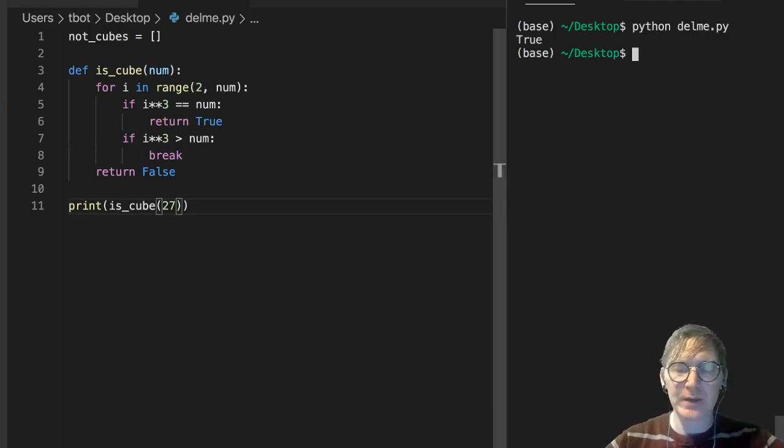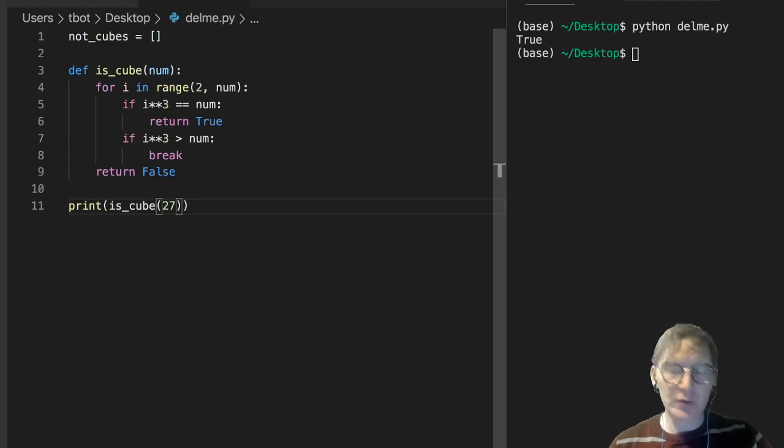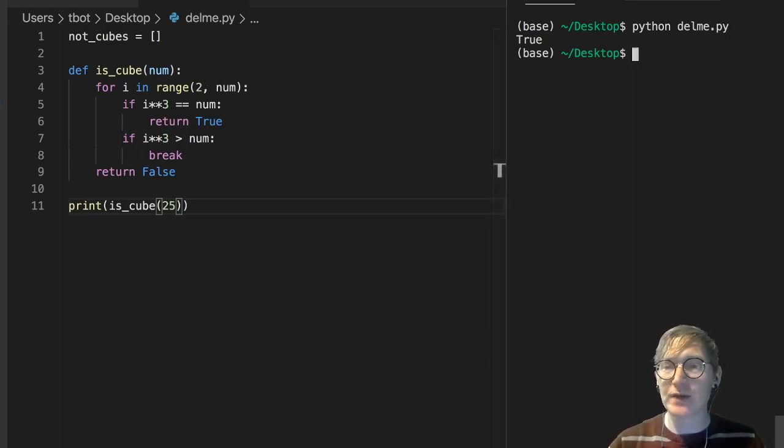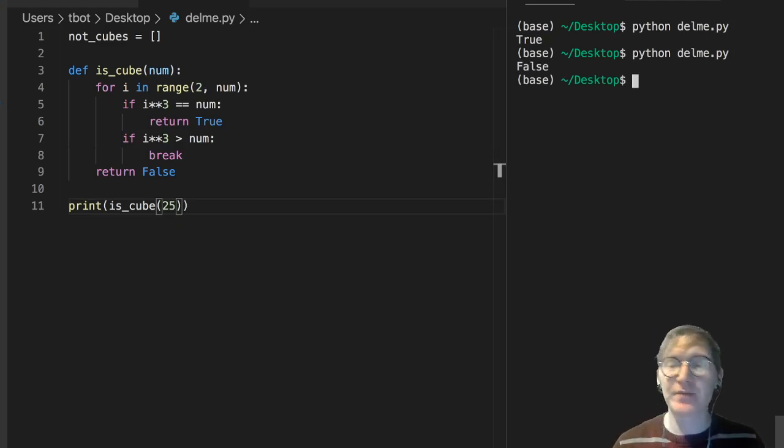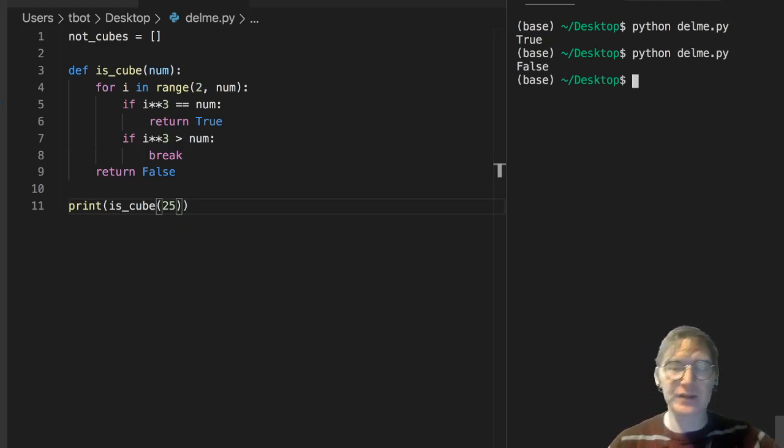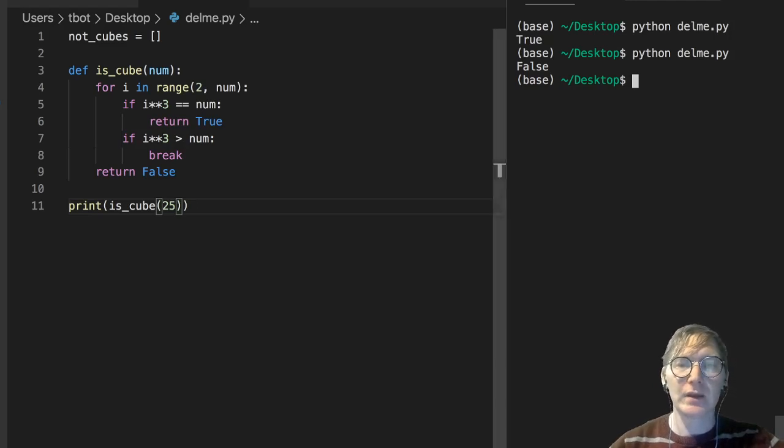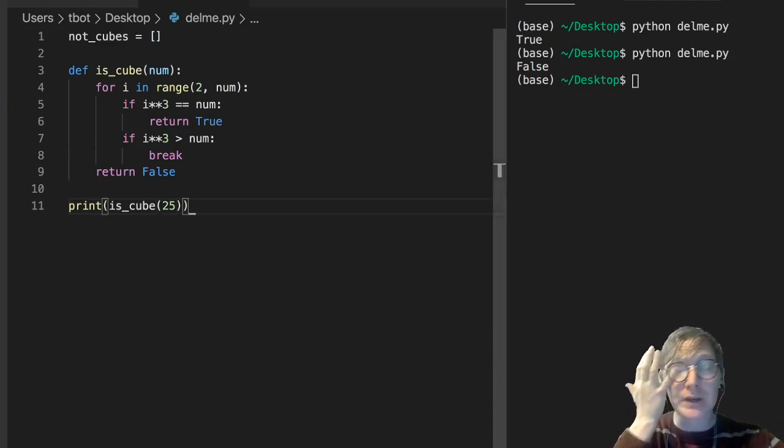And as always, being a good coder means that you test cases - you test cases that are true and false. So 25 is not a cube, as it turns out. So let's go ahead and look at this.